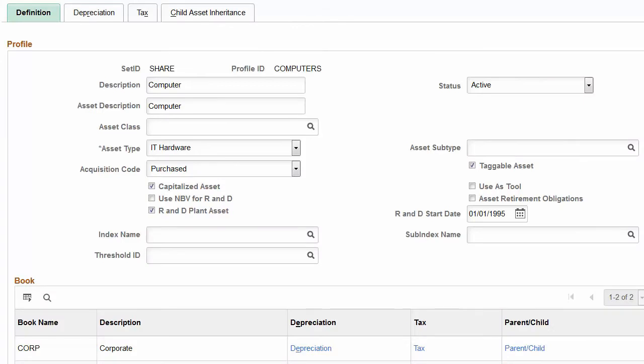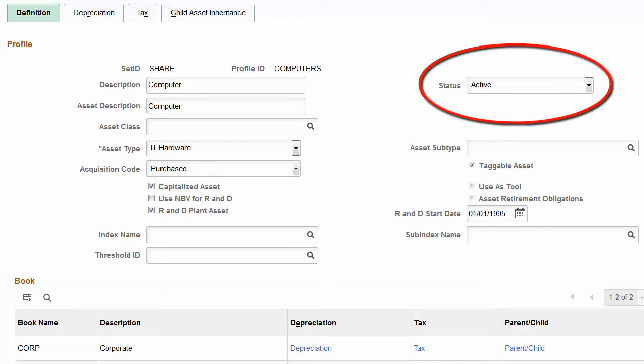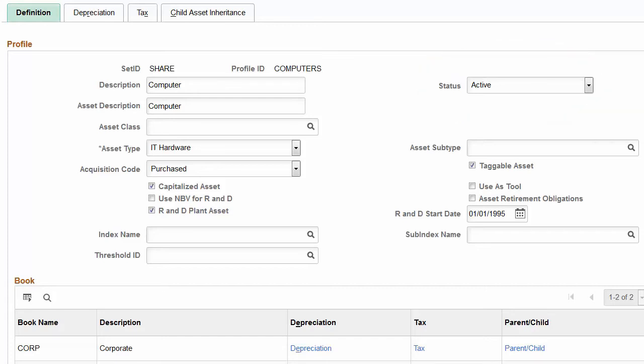An asset profile is used to add assets to the system using predefined depreciation and tax criteria for a specific asset type. With PeopleSoft Image 27, PeopleSoft added the Status field to the Asset Profile definition page. The Status field enables users to mark an asset profile active or inactive. When set to inactive, the profile will be unavailable for selection when adding new assets. This prevents obsolete profiles from populating an asset with incorrect depreciation and tax criteria. This completes our discussion of the Asset Profile inactivation enhancement.